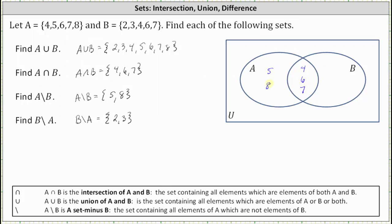Notice how set A does contain the elements 4, 5, 6, 7, 8. Now analyzing set B — we already have 4, 6, 7 in set B, but the elements 2 and 3 are also in B. The elements 2 and 3 go in this region here; they're in B but not in A.